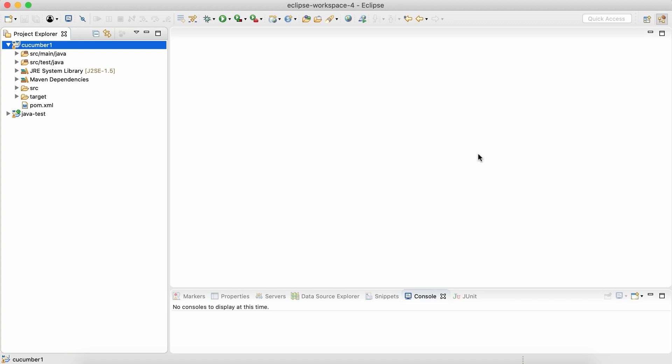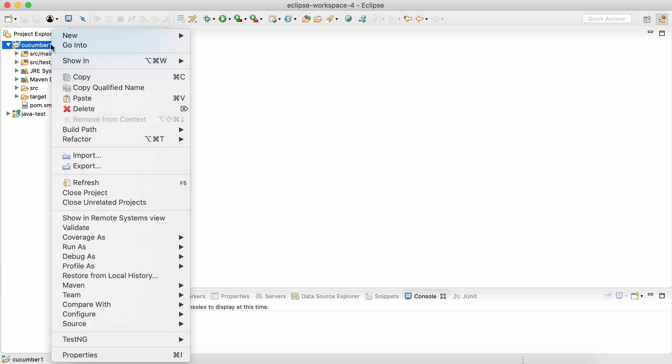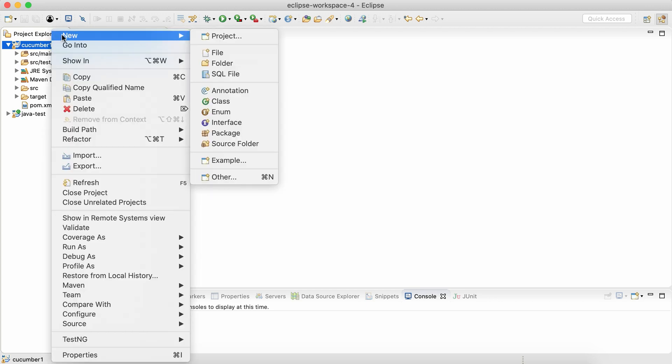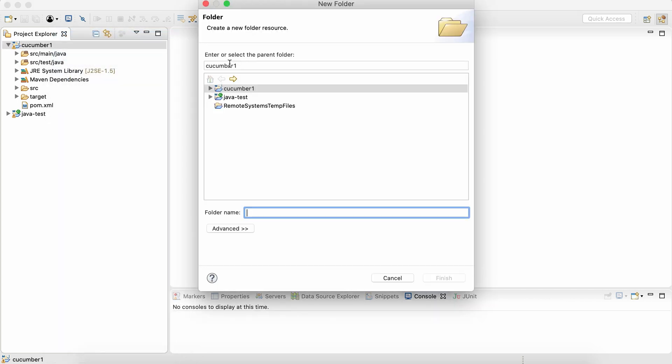For now, let's just create one folder. We're not going to create a package. We're going to create a folder. So right-click on the name of the project and create a folder. Let's call it as features.